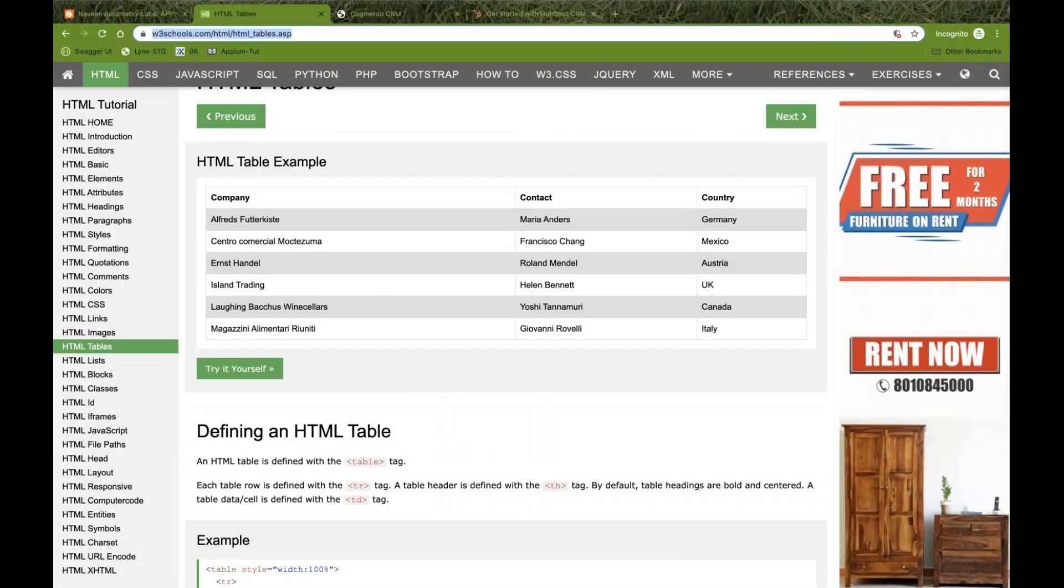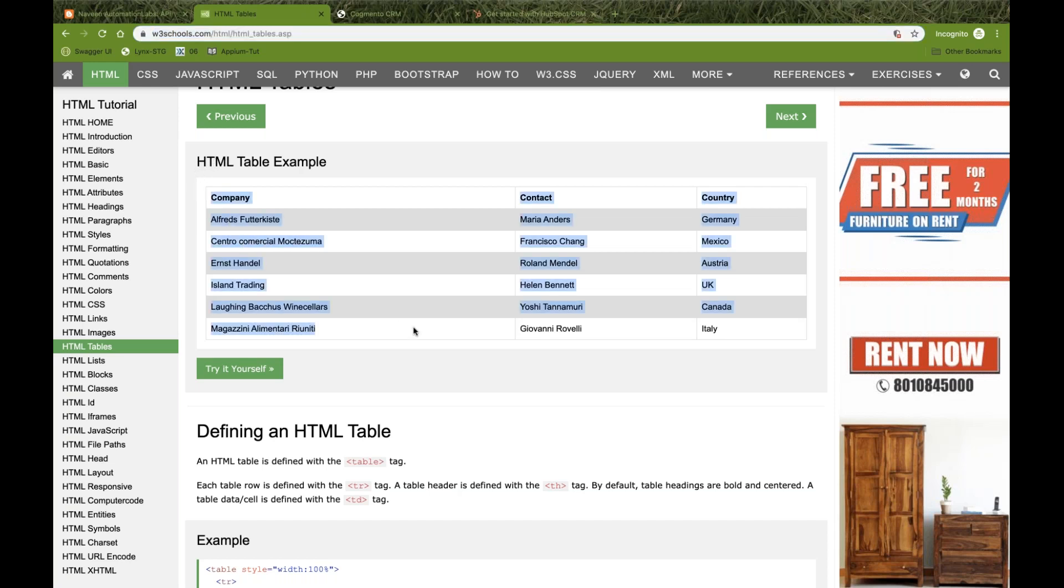But now today I'll tell you that not only on a specific element, you can group of elements also. You can take the screenshot for the group of elements. Group of elements means there is a web table, or there is a form field, or some section you want to take. All group of images are available.